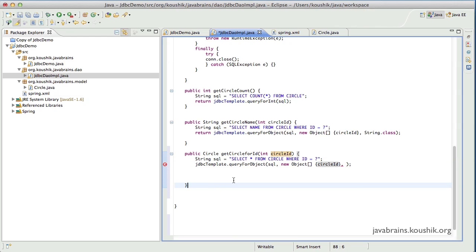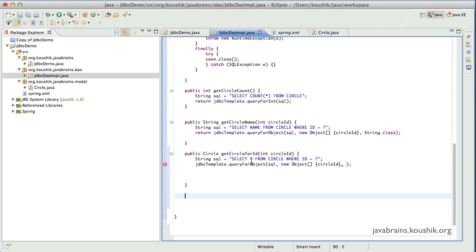The class can be an inner class because I intend to use that mapping class only in my DAO method. Usually in your code, you would have DAO methods based on models. If you have a circle model, you would have one particular DAO class which has all the methods that operate on the circle model — get circle, get circle for ID, get circle name for ID. All methods related to the circle would probably be inside one DAO class, so it makes sense to have an inner class. We'll look at some other approaches later, but for now I'll write an inner class.